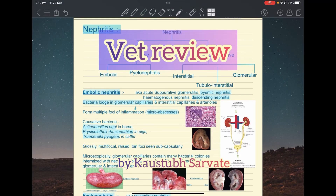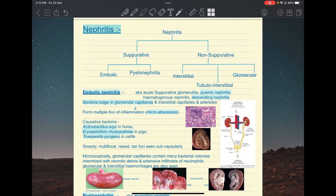Welcome to VetReview. In this video I am going to talk about classification of nephritis. Nephros means kidney and -itis is a suffix used to indicate inflammation. So nephritis is inflammation of the kidney.